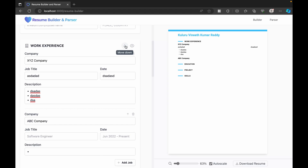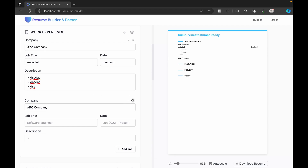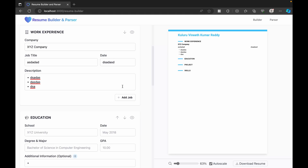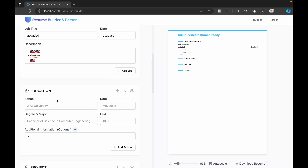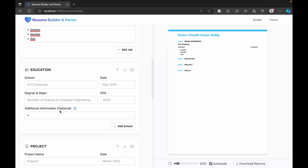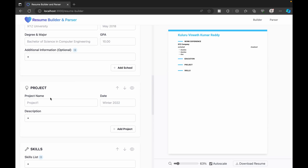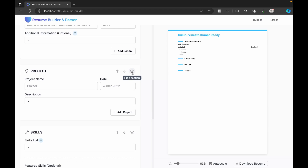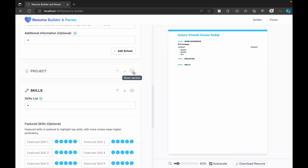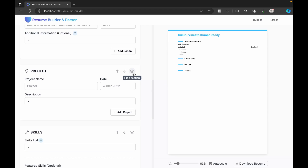If you want to change the order of work experience, education, and other sections, just click here and it will move down. You can use these icons to reorder as needed, and if you don't want a section you can delete it. Similarly, the education section lets you add your university, major, additional information, and CGPA. The projects section lets you add a project, its description, and timeline. If you don't want a section visible in the final resume, click the hide icon to hide it — toggle it back to show it again.